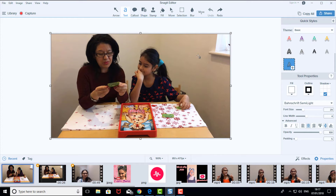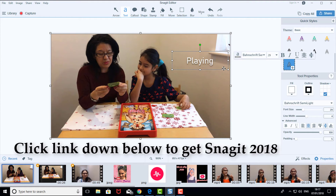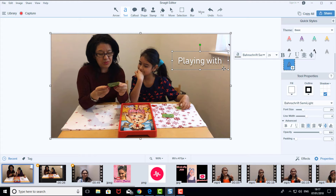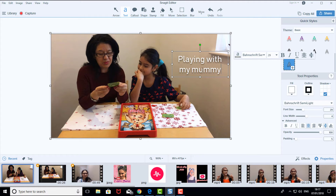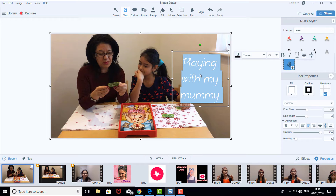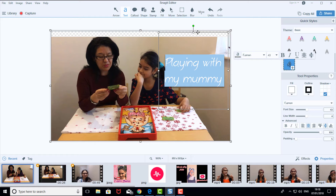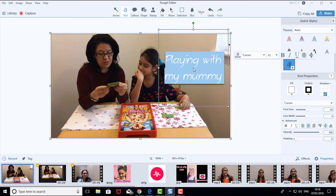Click Text, choose a writing style — I chose that one — and type whatever you want. I'm just going to write 'Playing with my mummy.' Once you've done that, you can change the writing style by selecting it. You can also change the size — just do whatever you want, it's your freestyle. When the text goes over the line, you just cut it again, and done.